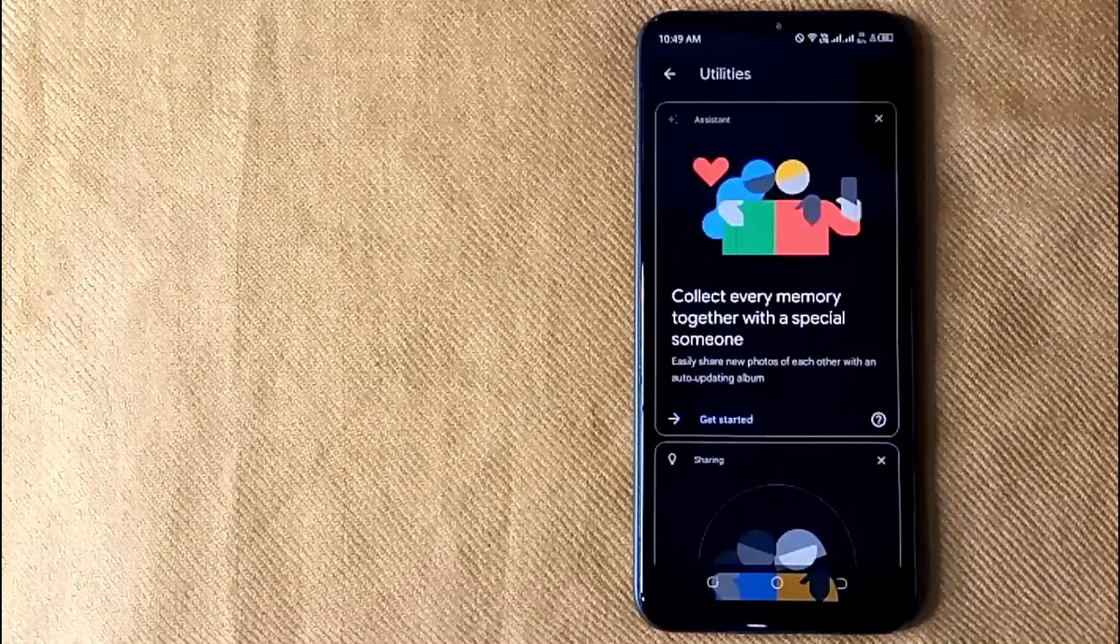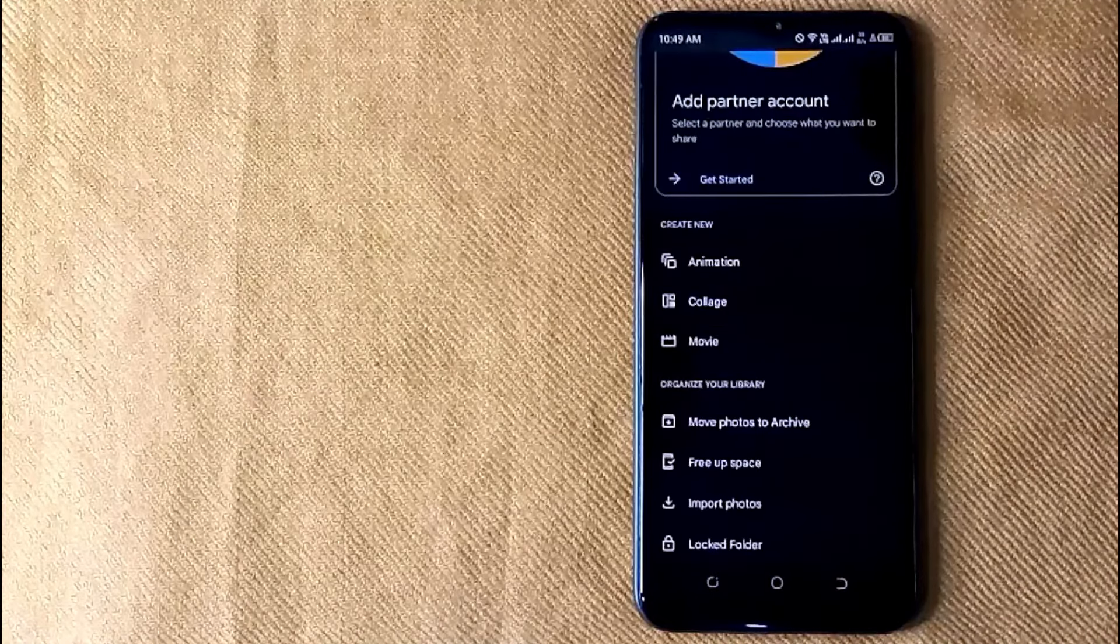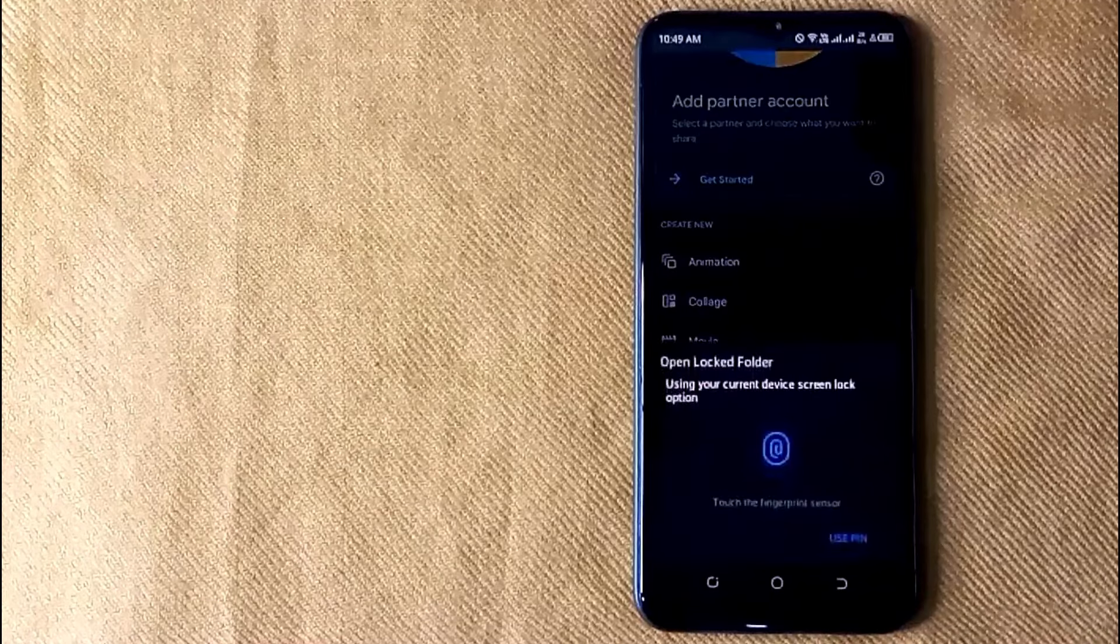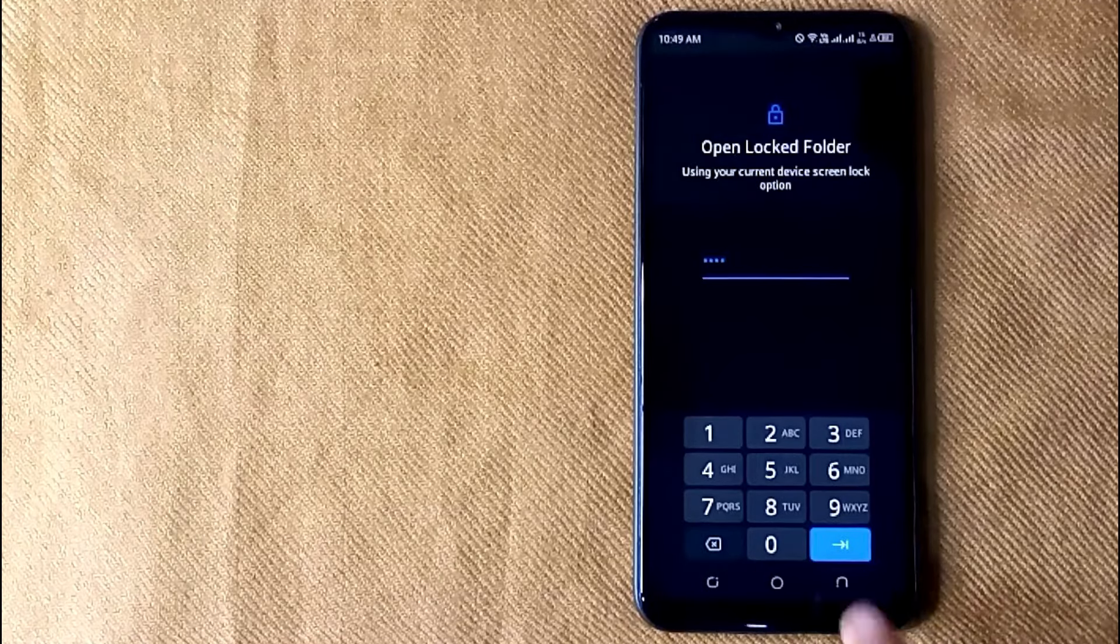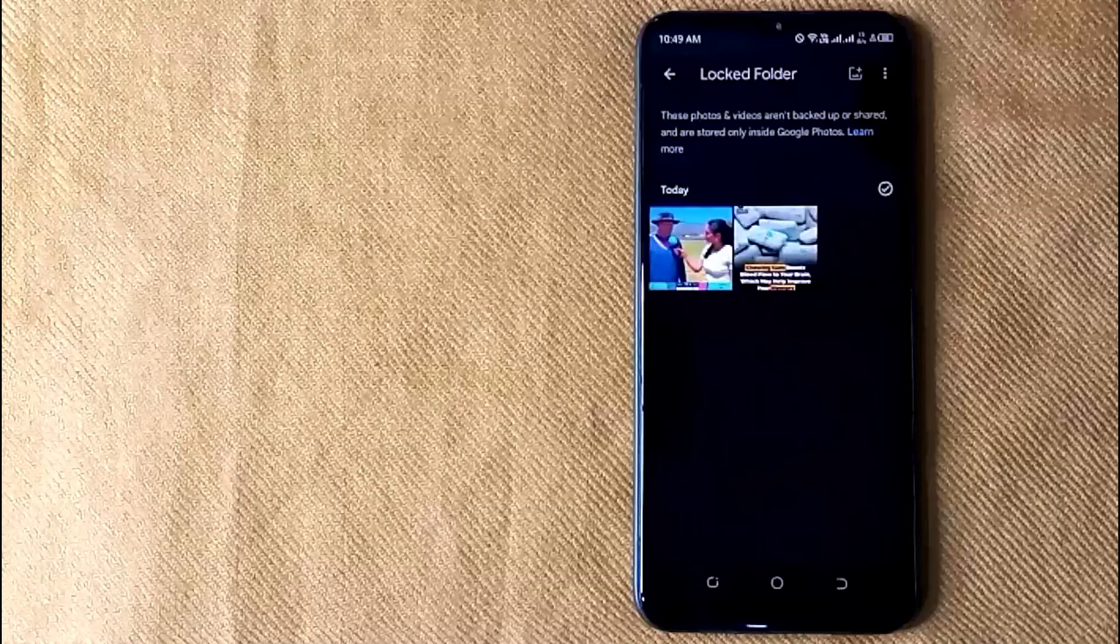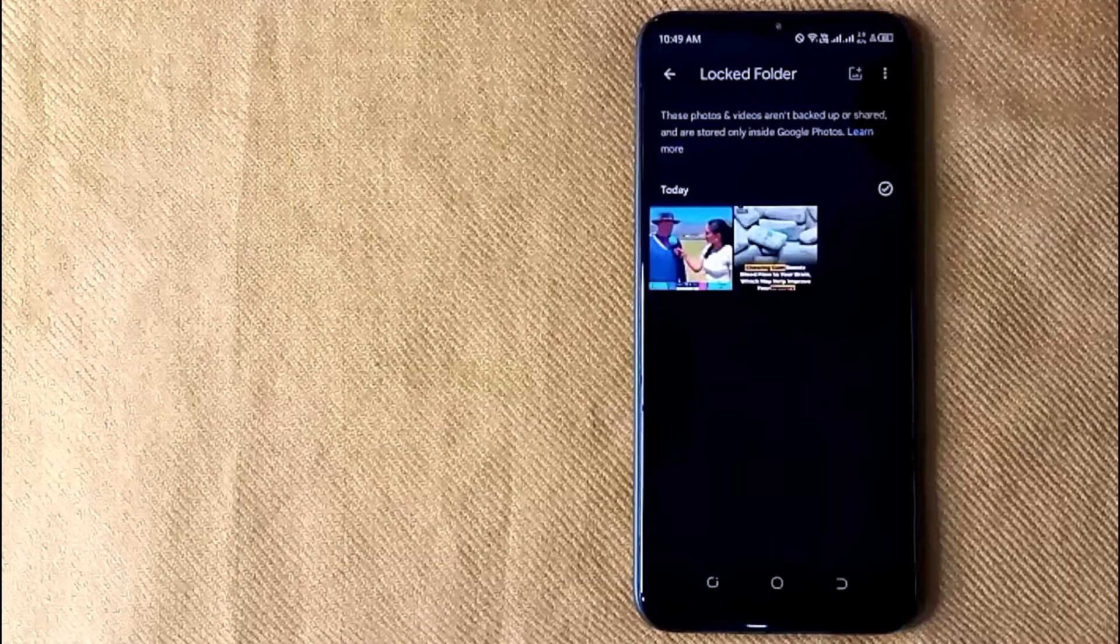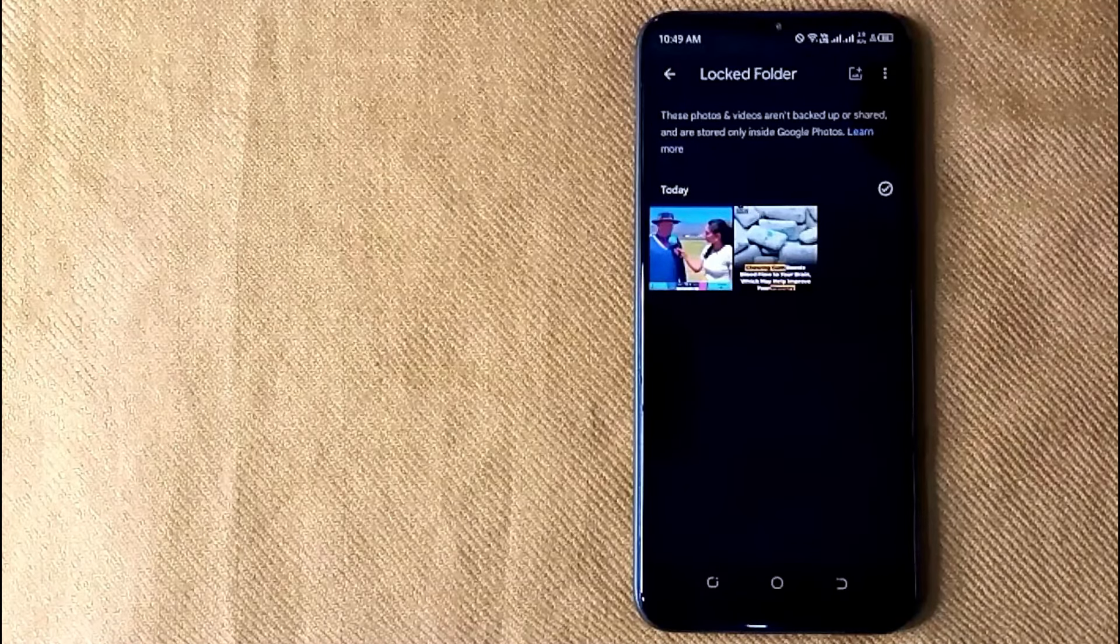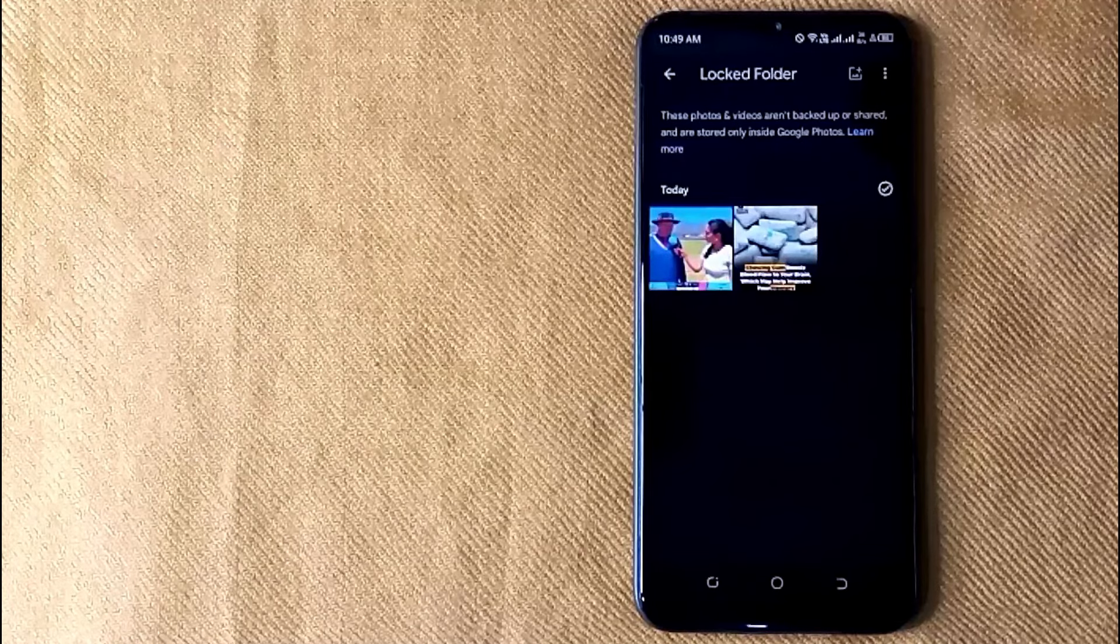Now scroll down to the bottom of this screen and then click on Locked Folder. Open the locked folder with your current device screen lock password. In this folder, your hidden photos are present.